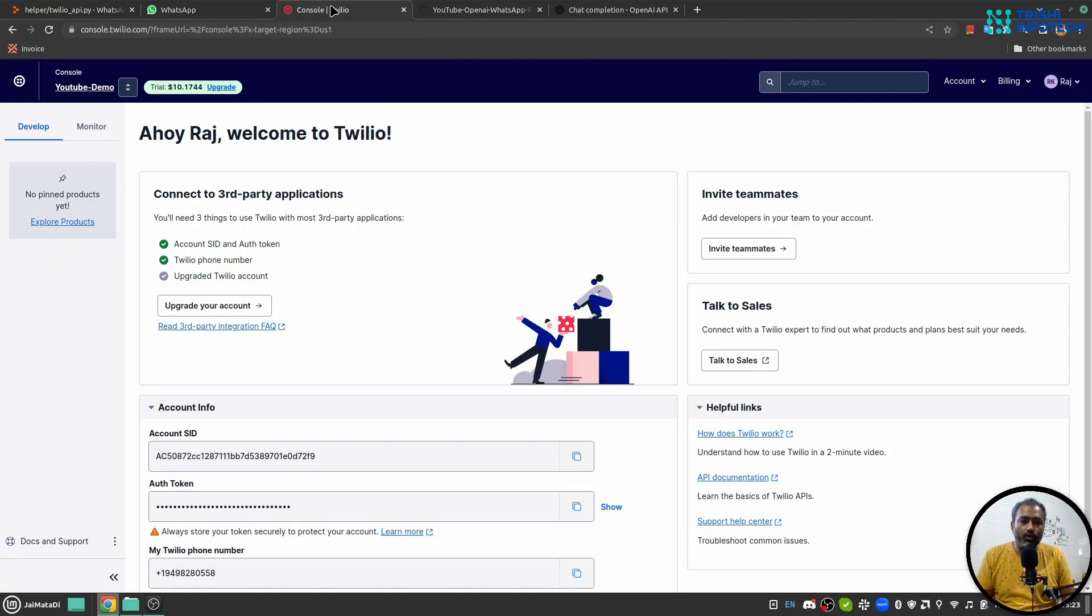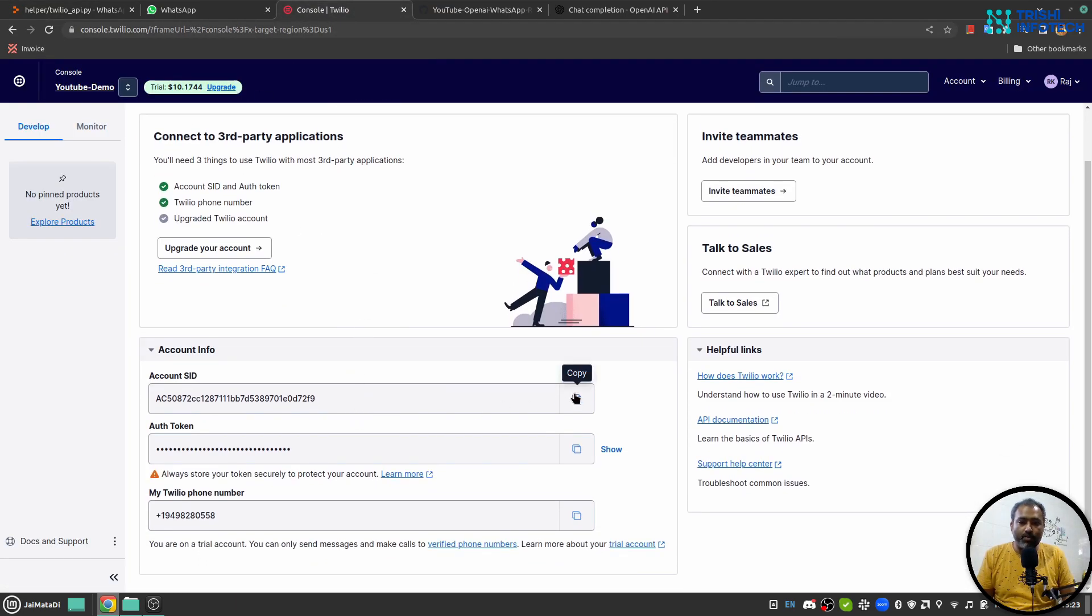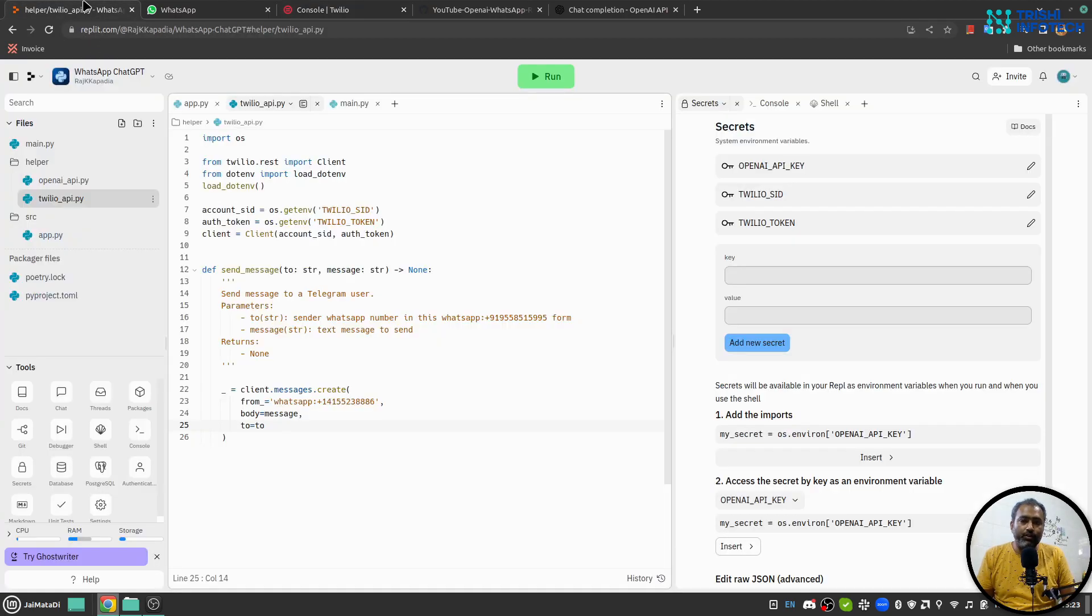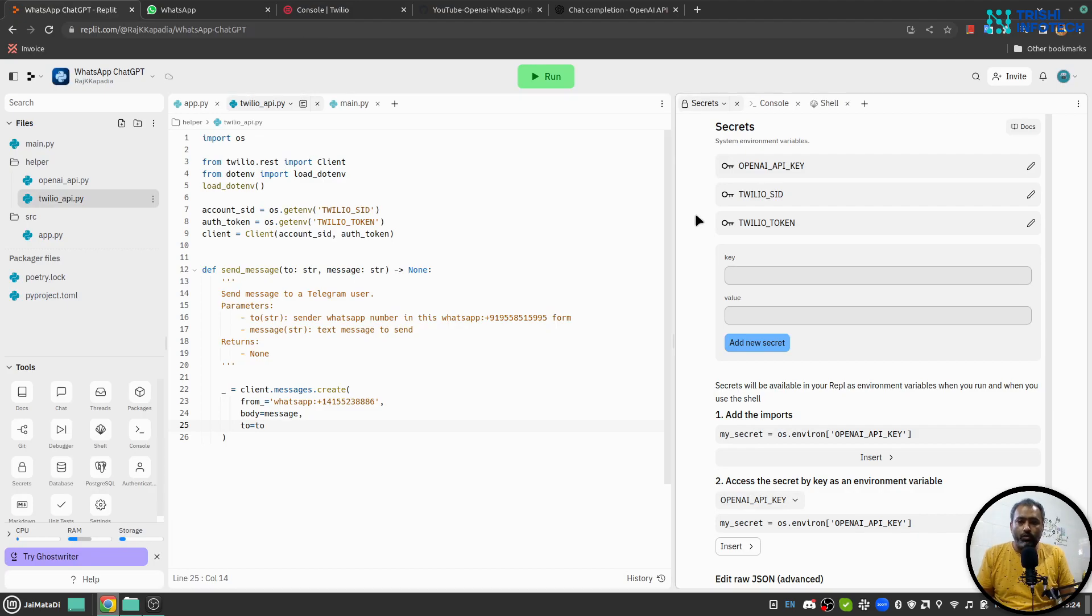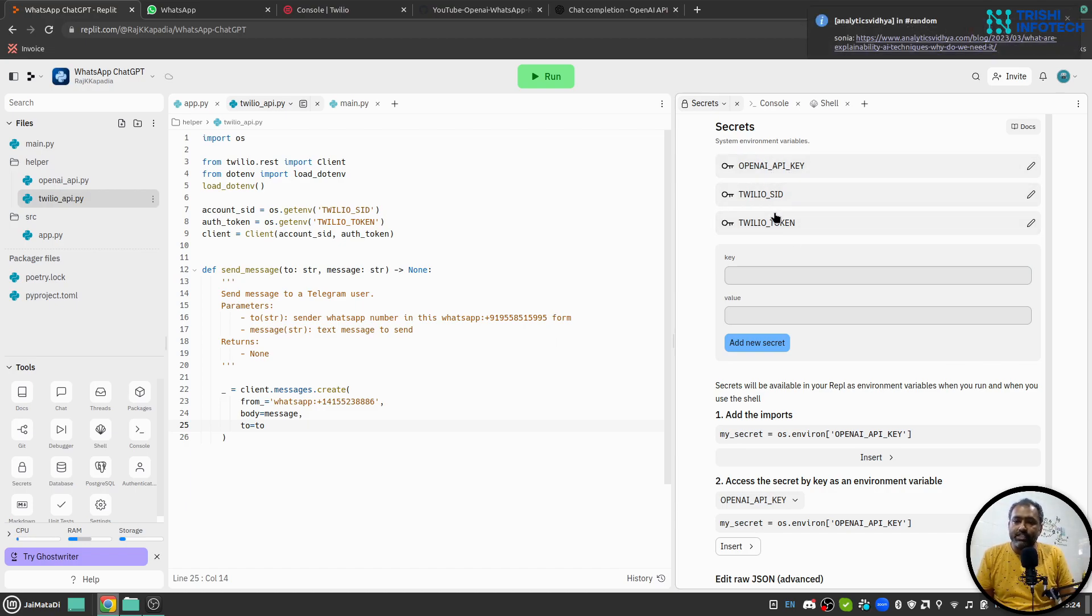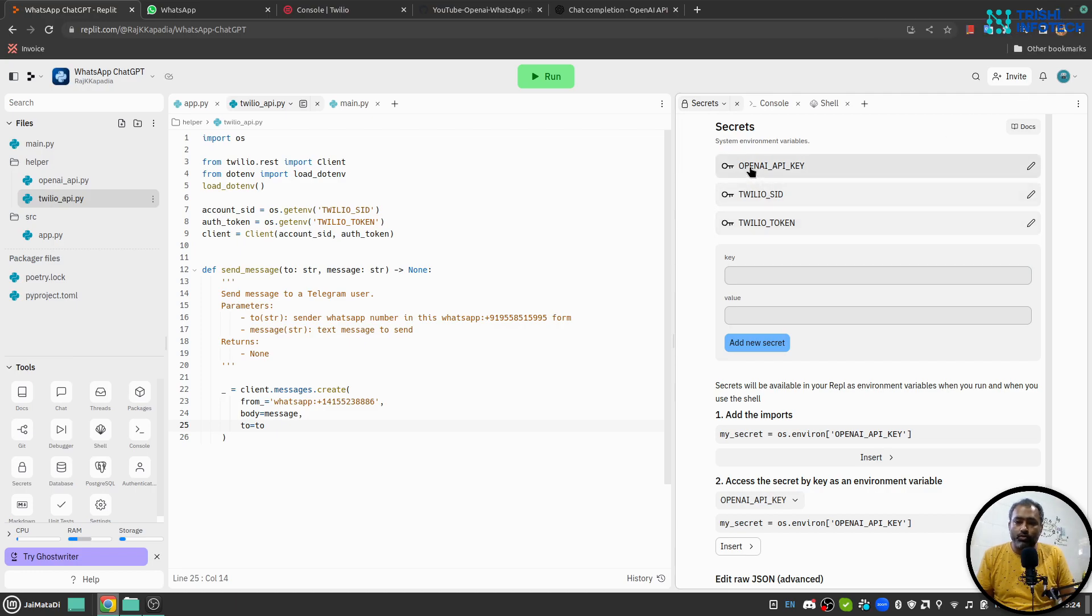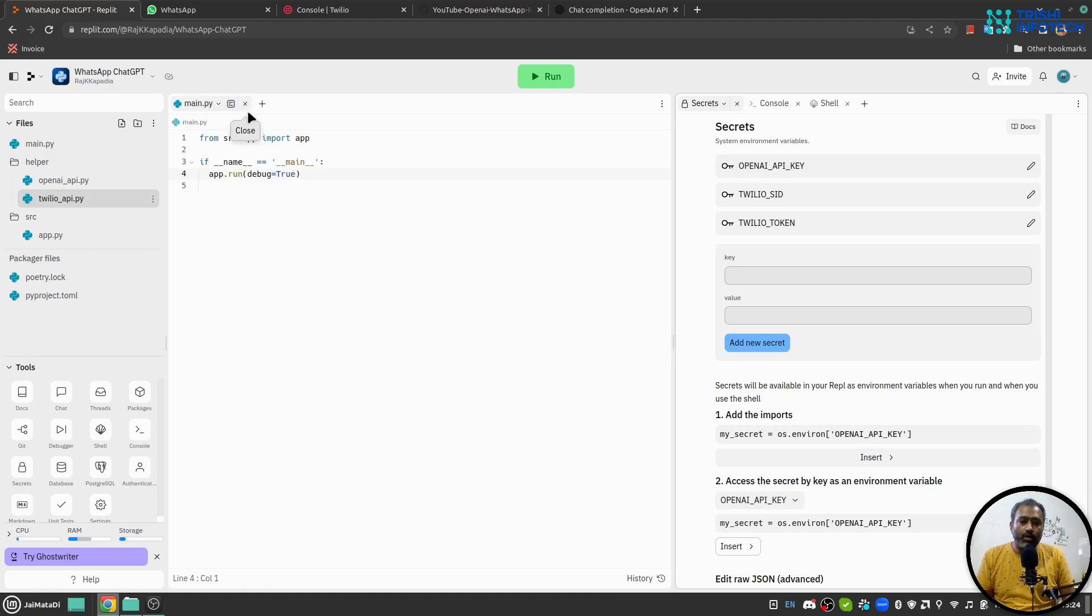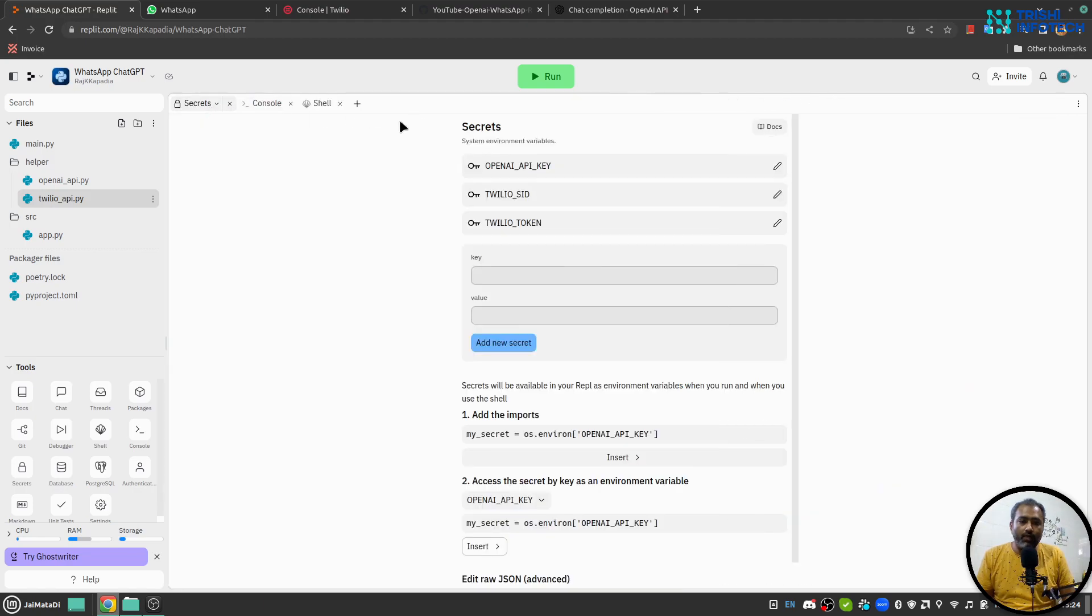Now I'll go to Twilio. Here I have my account SID and auth token. I will quickly update those. So now I have updated all my three environment variables and provided my credentials. Make sure these are sensitive information so you don't show it to anyone you don't trust. Now I will run the code.